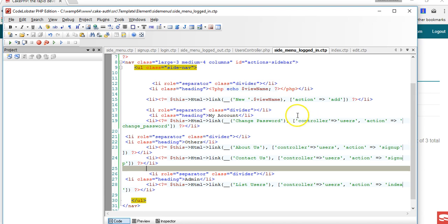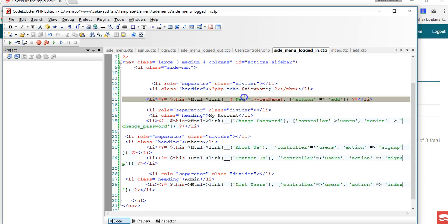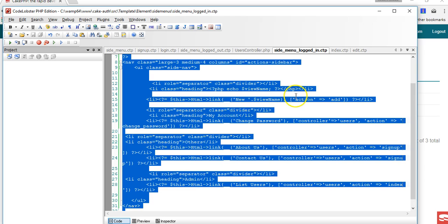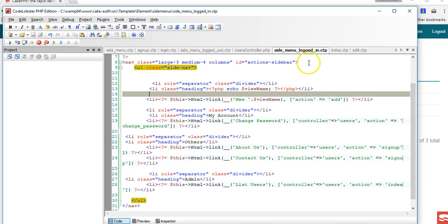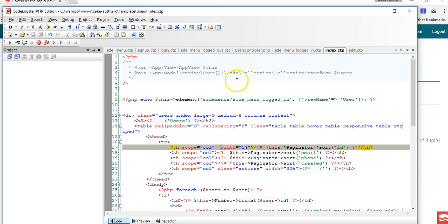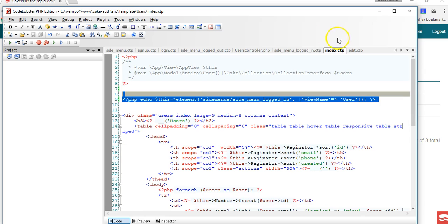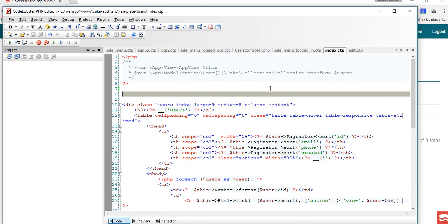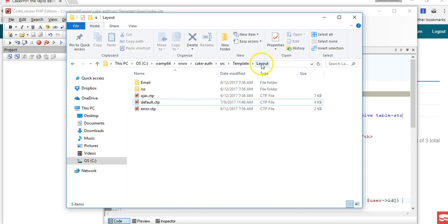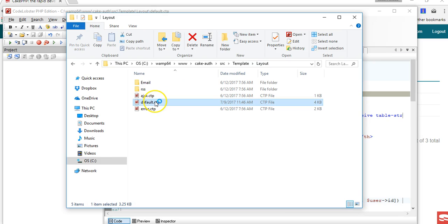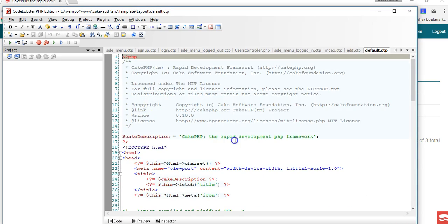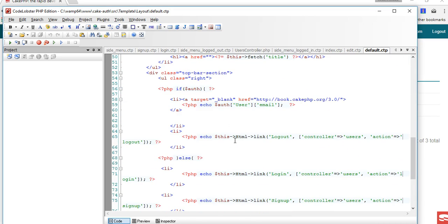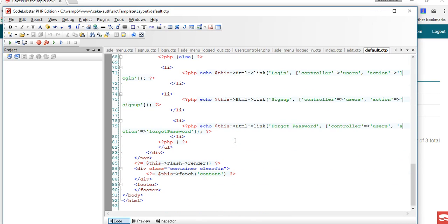Before we go into the next thing, I want to show you that this menu that we're calling right inside here one by one, we can actually call it at one place, which is inside our default.ctp layout. If you go into your folder, you'll see src/template/layout and we'll go to default.